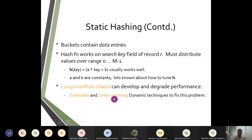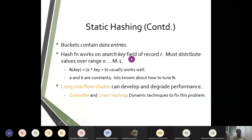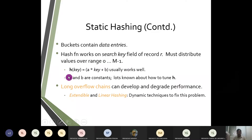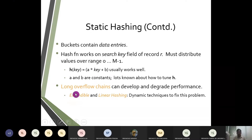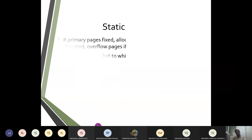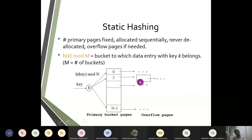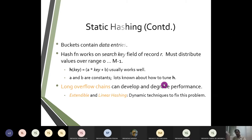In static hashing, data entries are represented with f(n), which is purely based on a search key with record r, distributing between a range of 0 to m minus 1. The hash key is generated as a*key + b, where a and b are constants. If there is a simple primary page followed by one more page, it is fine. But if there are multiple overflow pages, it is obviously going to degrade the performance.